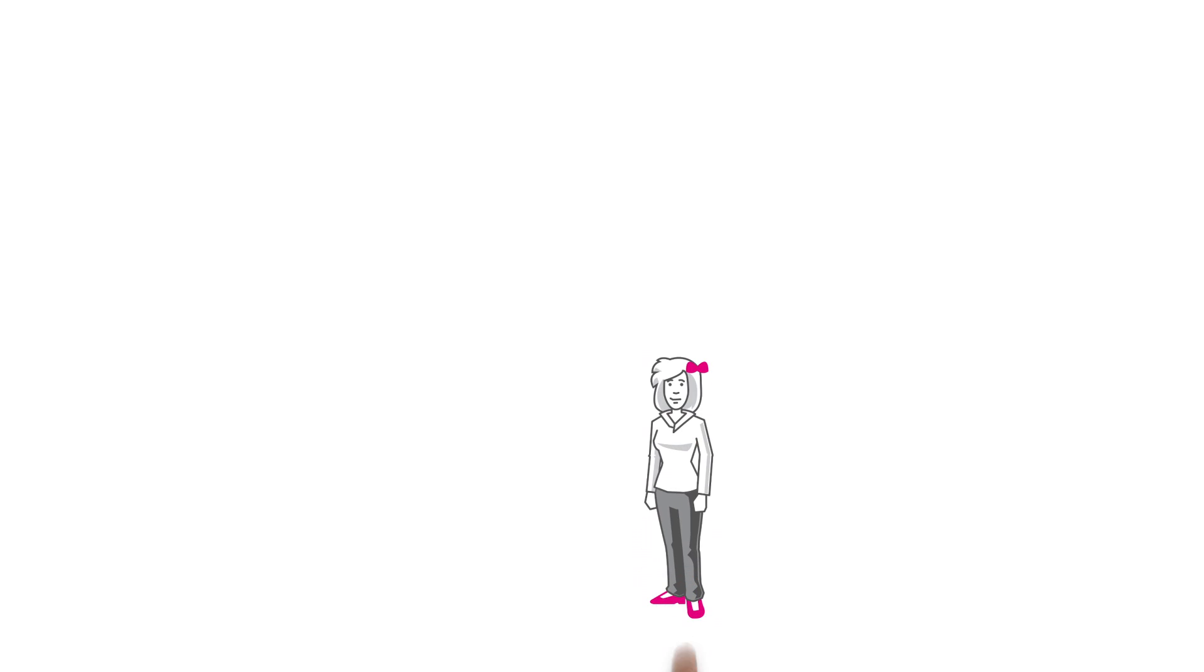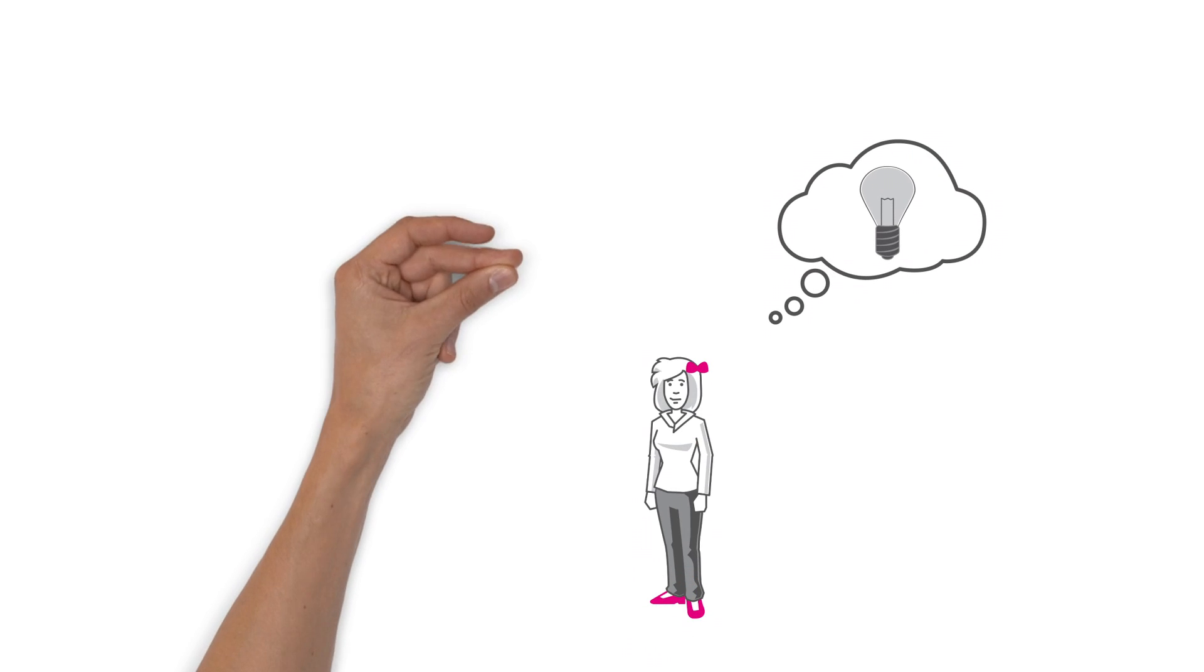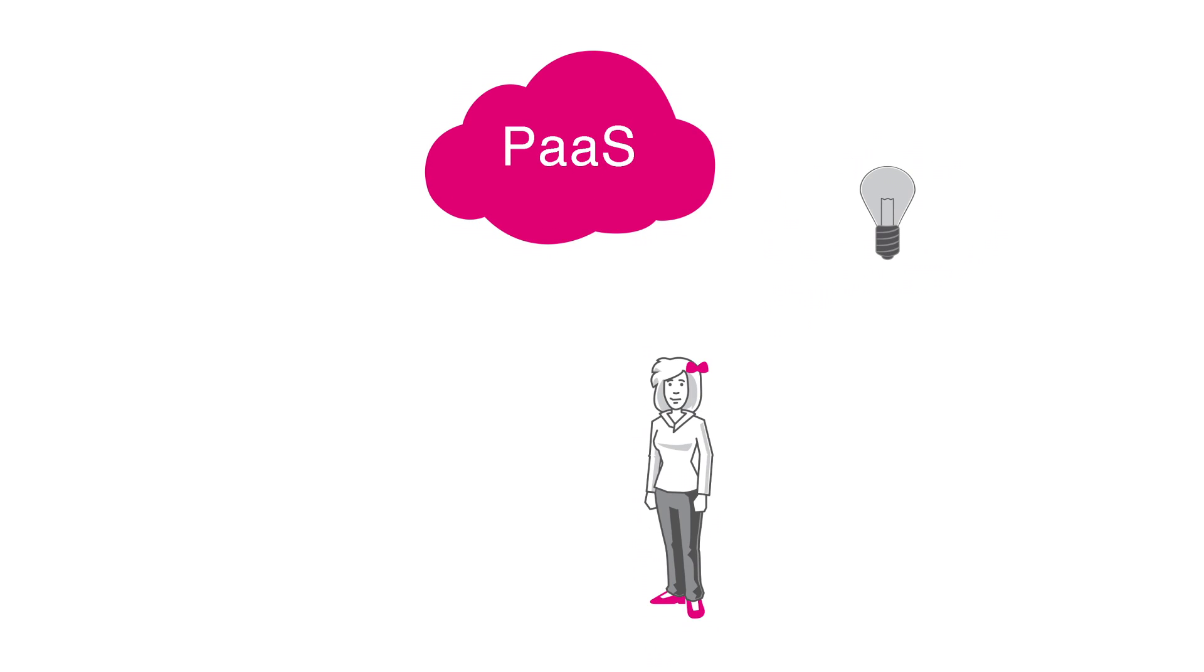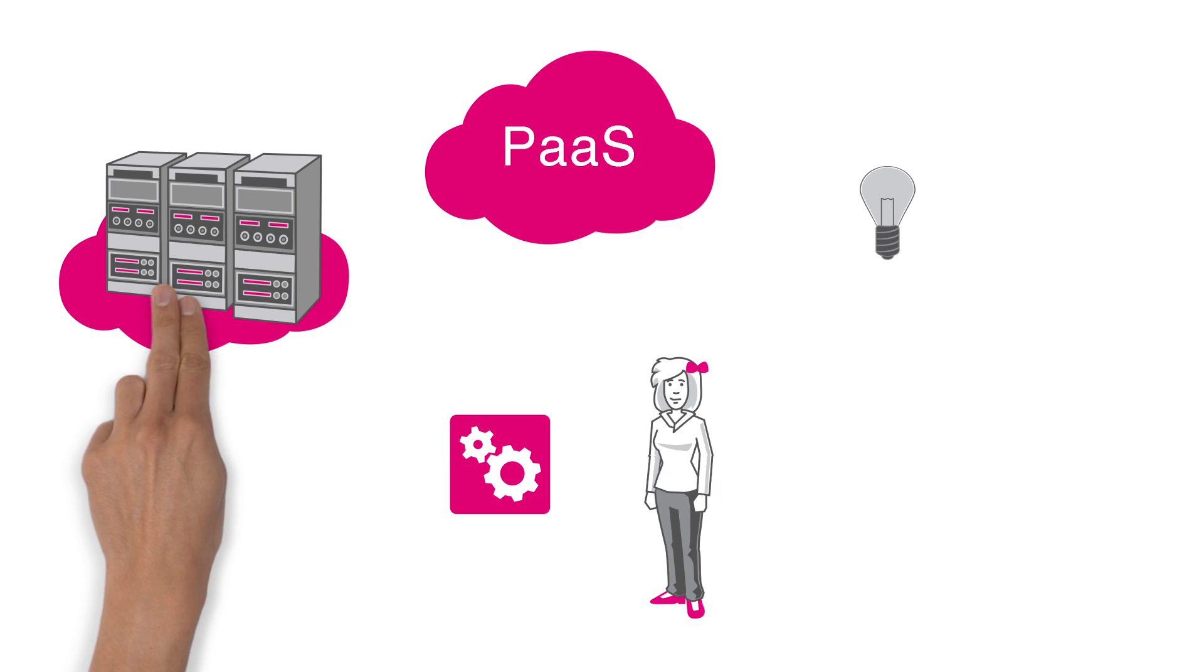This interests Kim as well. She has a brand new idea that she wants to turn into reality with her startup. Using PaaS, she develops her own applications and uses the available services.